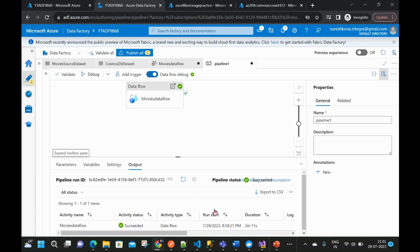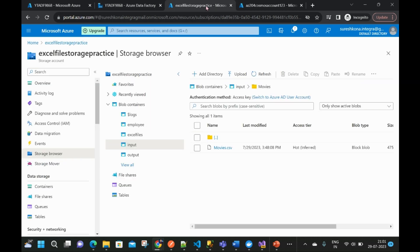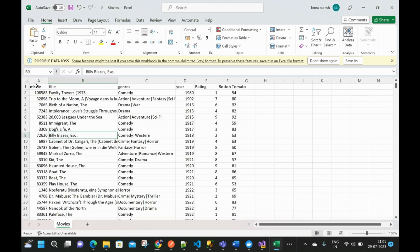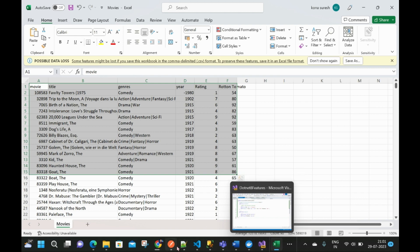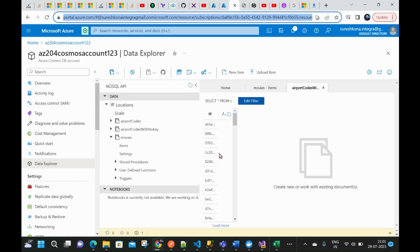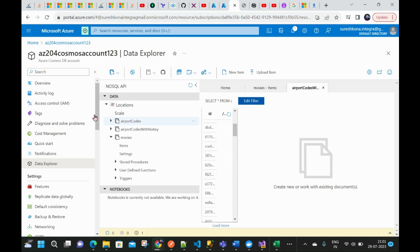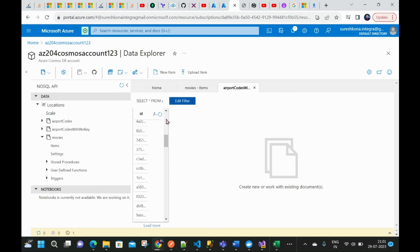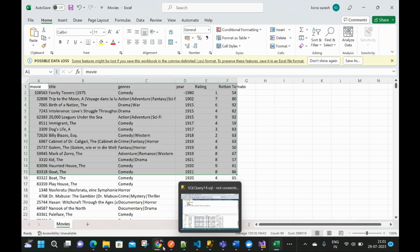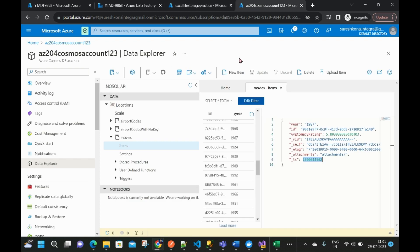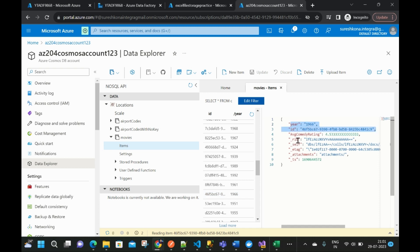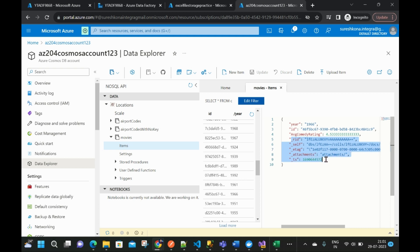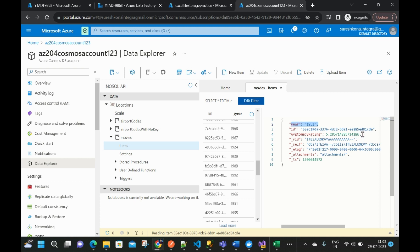It took 2 minutes 11 seconds to process 9,000 records. If you want to see what data we uploaded — this is the data we processed, and finally we got the output in the Cosmos database. You can see data loaded here — 1966 year and the average rating is this value. These ID and additional parameters are added by Cosmos database automatically. So 1951, average rating — these two columns we pushed. I hope you understand. Thank you so much, friends.